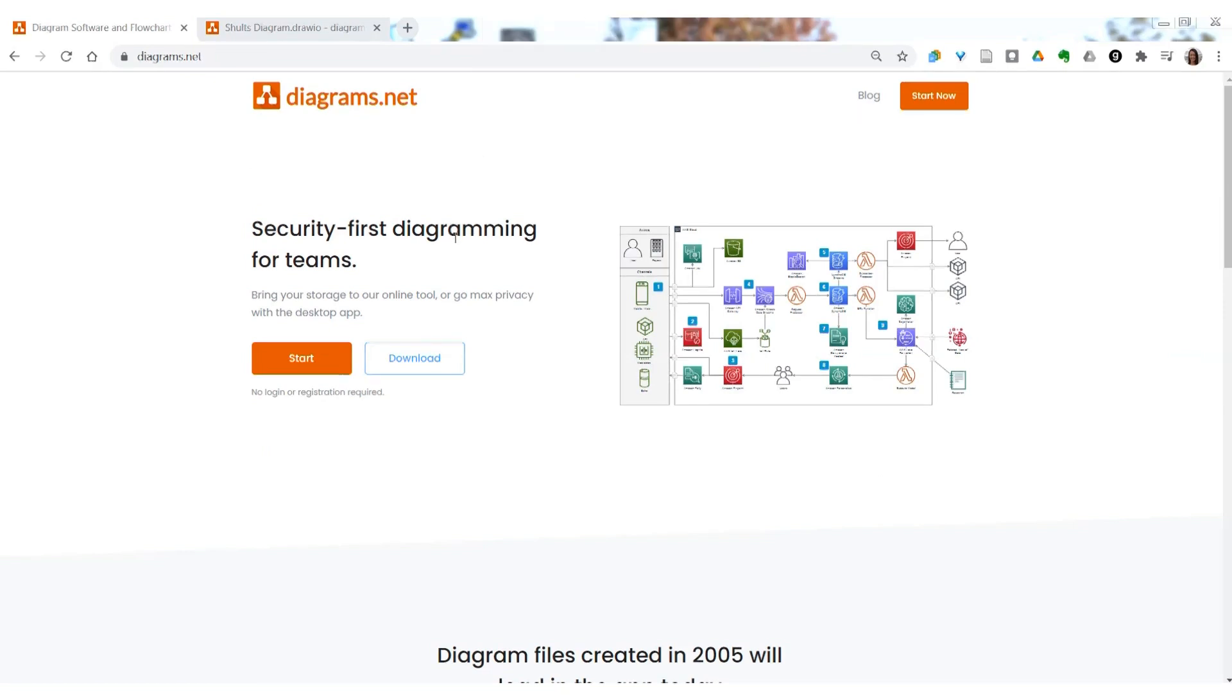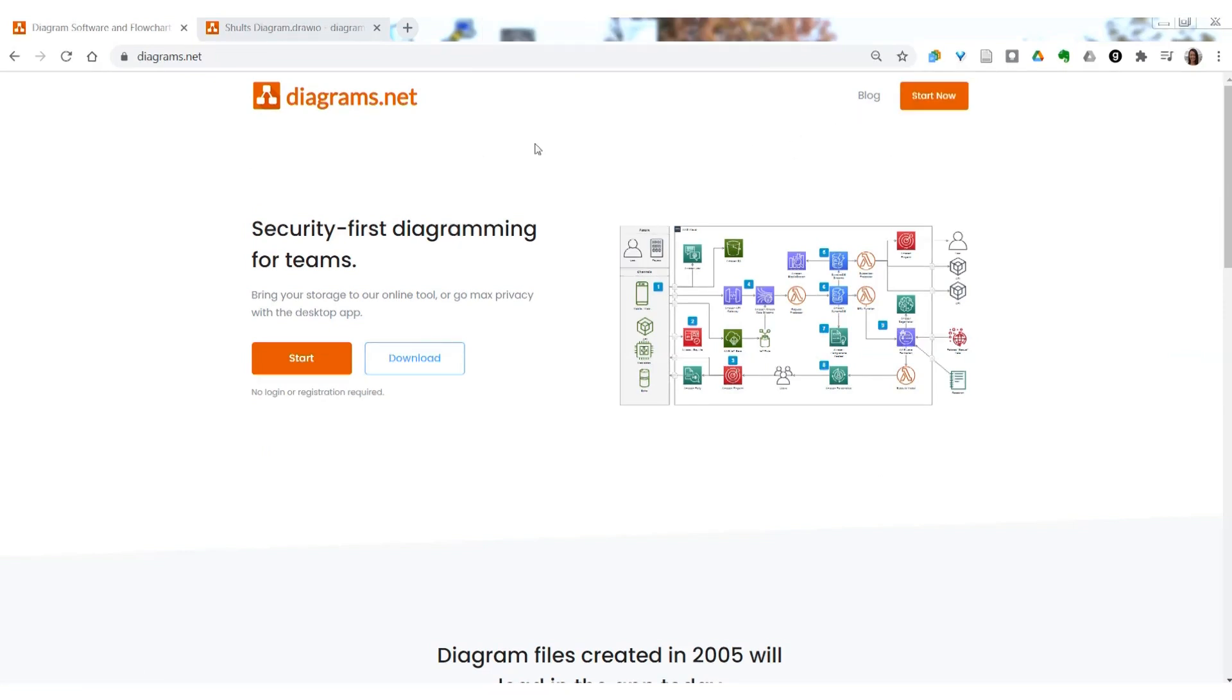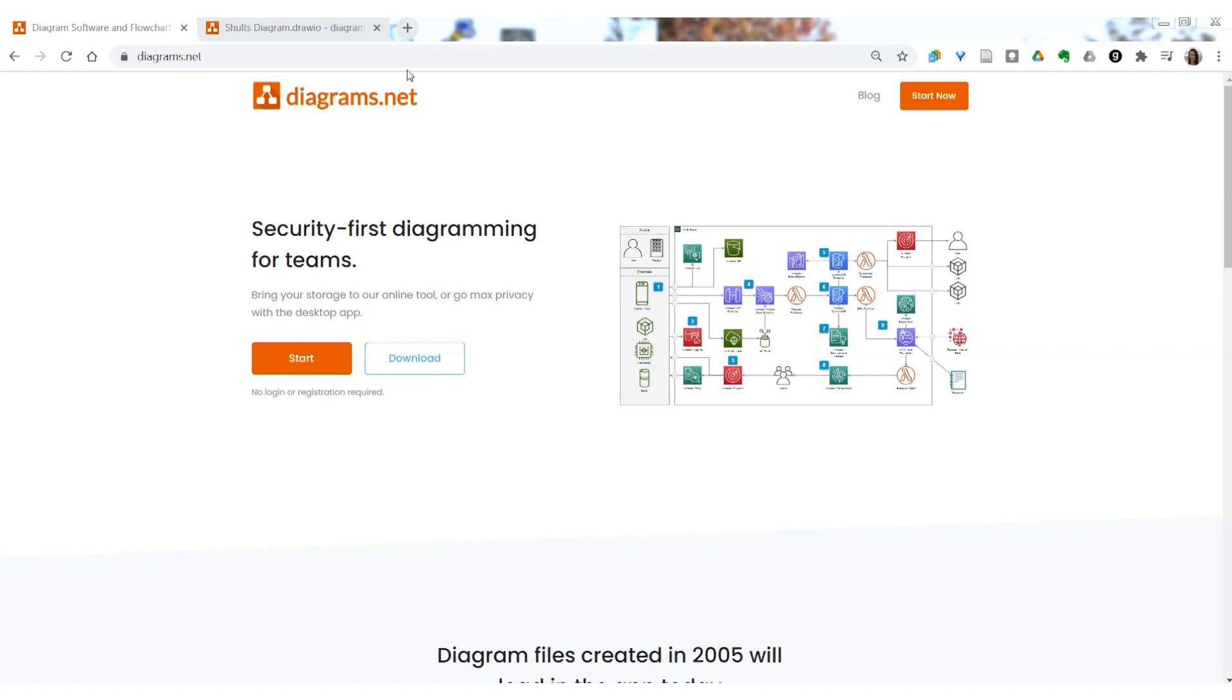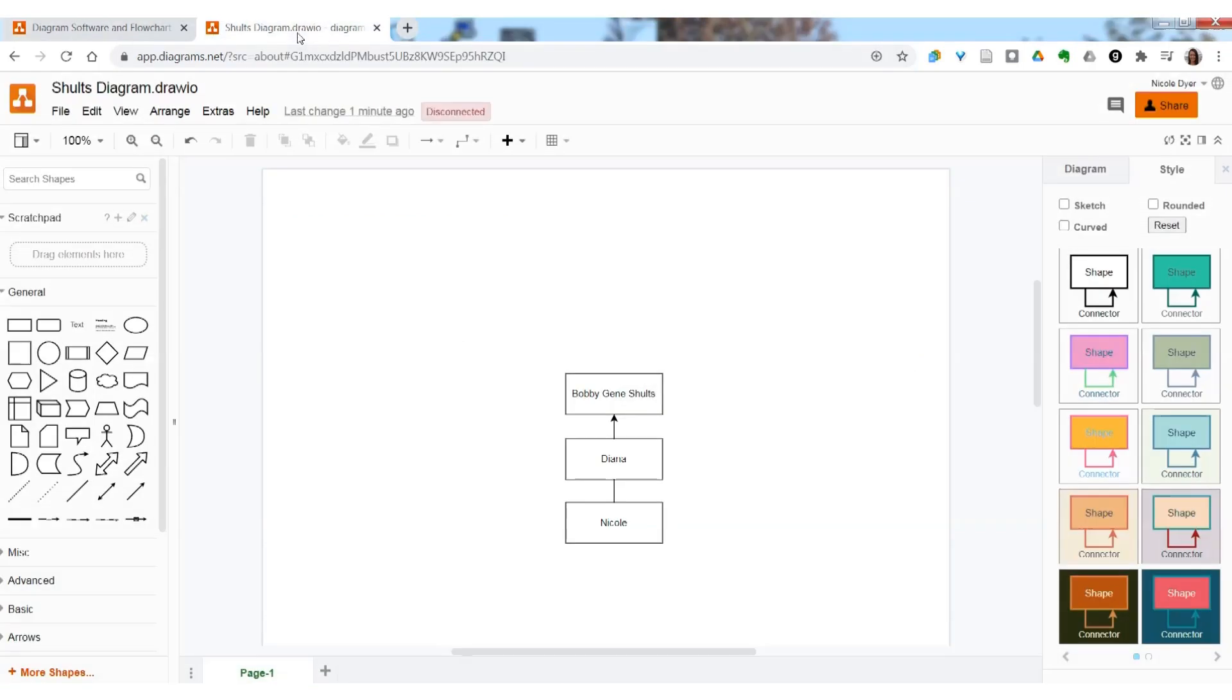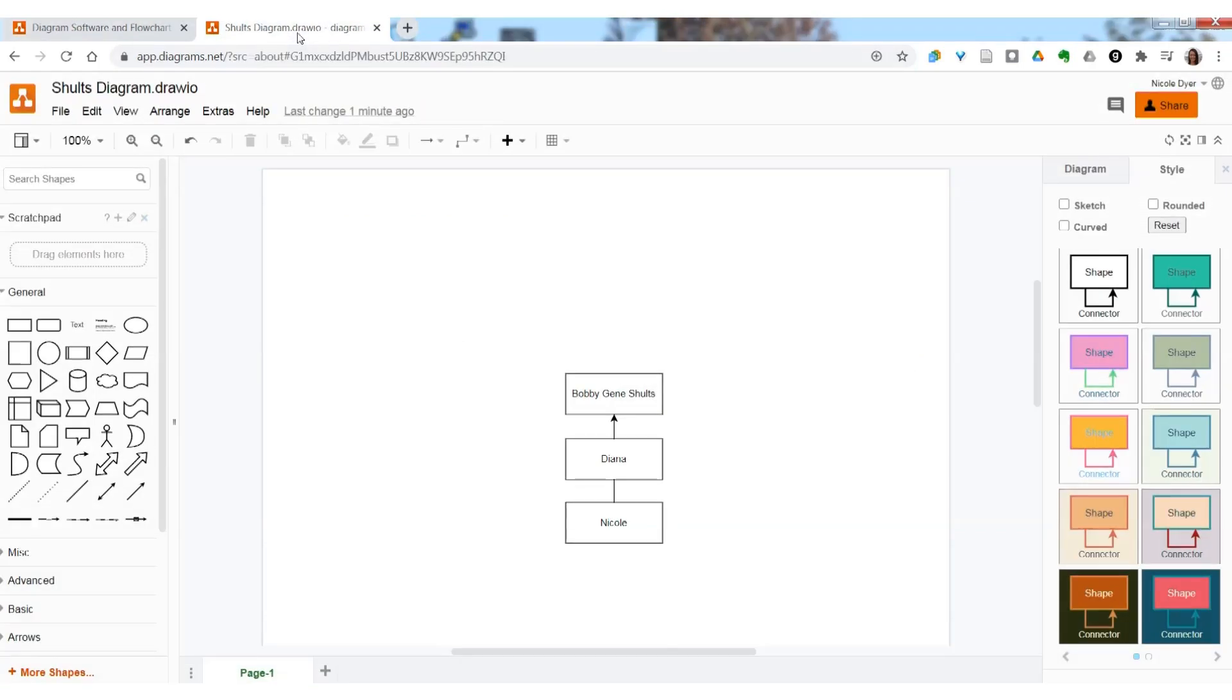All right, go to diagrams.net and click start now. Then a pop-up box will ask you where you want to save it, and you'll choose a location in your Google Drive account. Then give your diagram a name. I named mine Schultz Diagram because I'm mapping on my Schultz side.